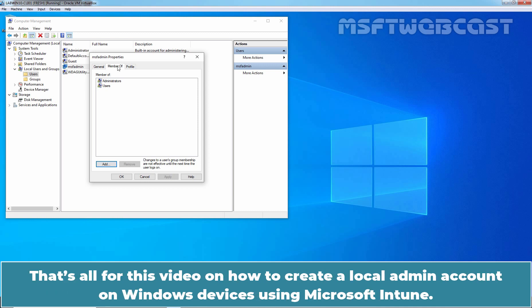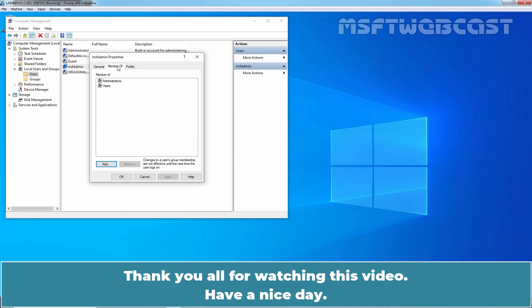That's all for this video on how to create a Local Admin account on Windows devices using Microsoft Intune. Thank you all for watching this video. Have a nice day.